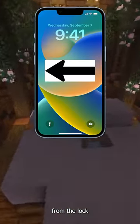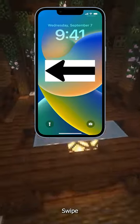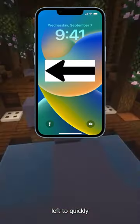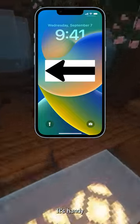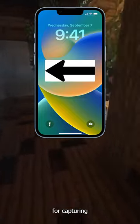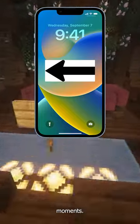Apple Tips. Quick access to camera: from the lock screen, swipe left to quickly access the camera without unlocking your iPhone. It's handy for capturing spontaneous moments.